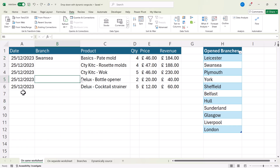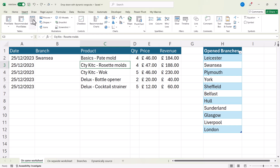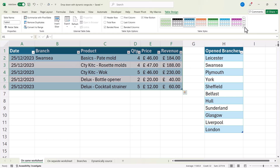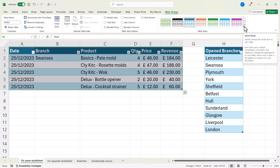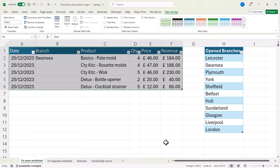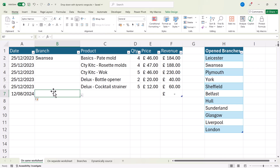If you want your drop-downs to appear on subsequent rows in your database, also put the database in a table. Click in any cell, Insert Table, click OK. If you don't like the formatting, you can go to the drop-down and clear the formatting. Now if you add a new record, the drop-down list will automatically appear in that new row.